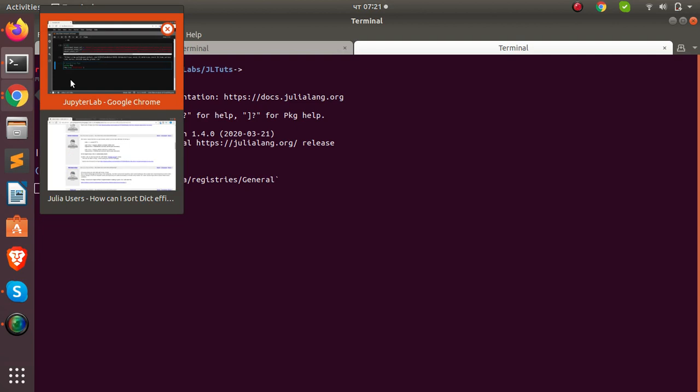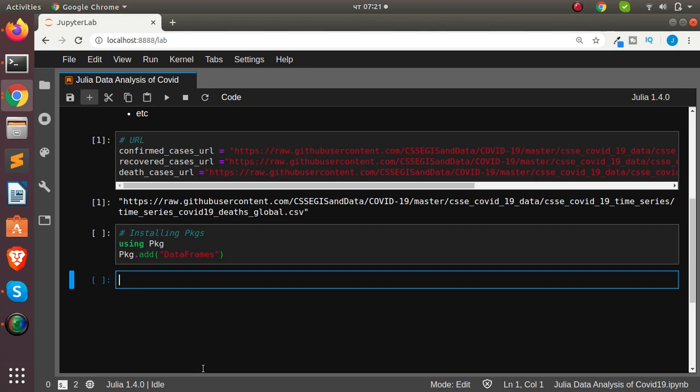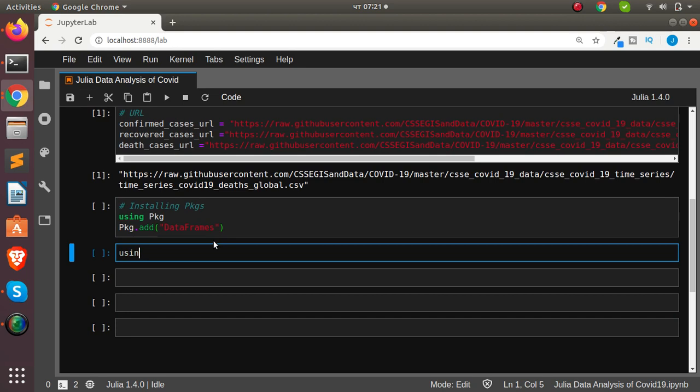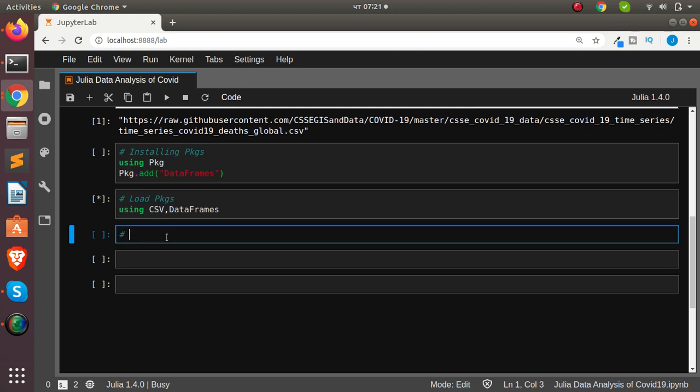Now we've seen how to install packages, so let's load our packages. To load packages, use the `using` keyword. We'll load CSV to help us read CSV files and DataFrames. These are the two main packages we'll be loading.